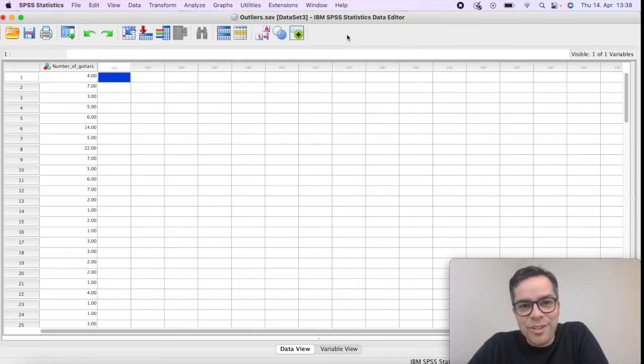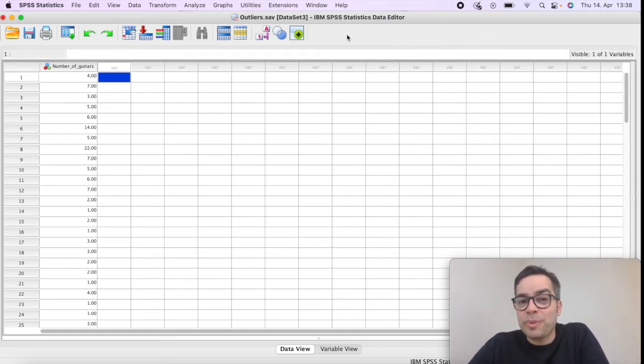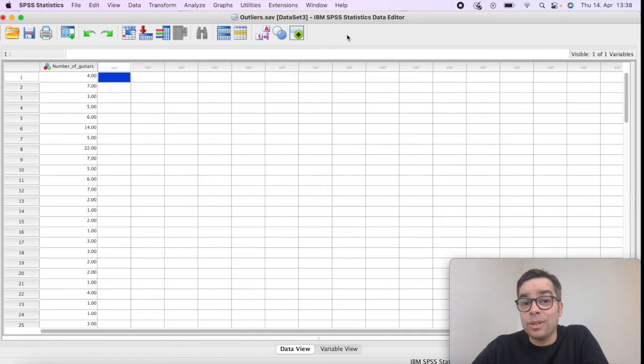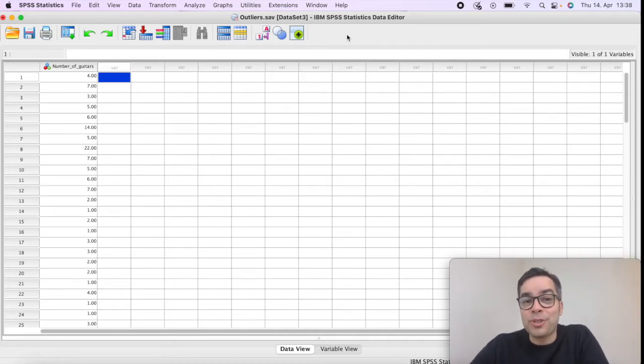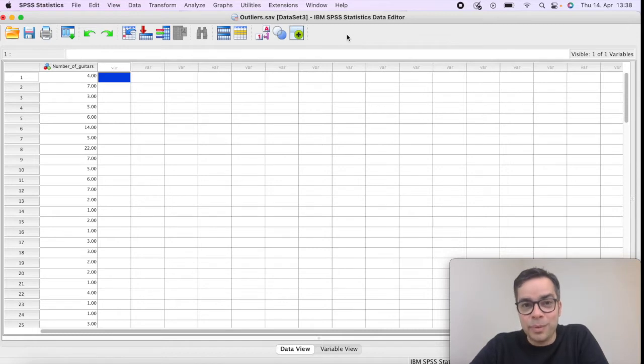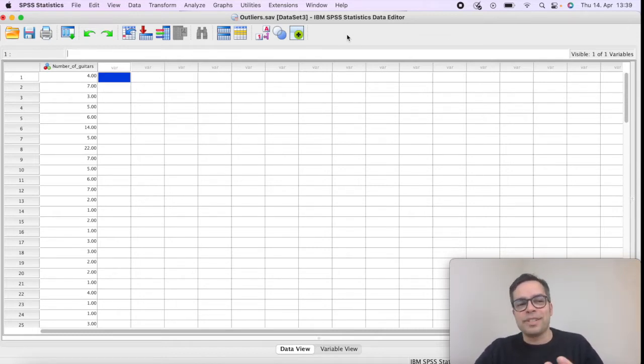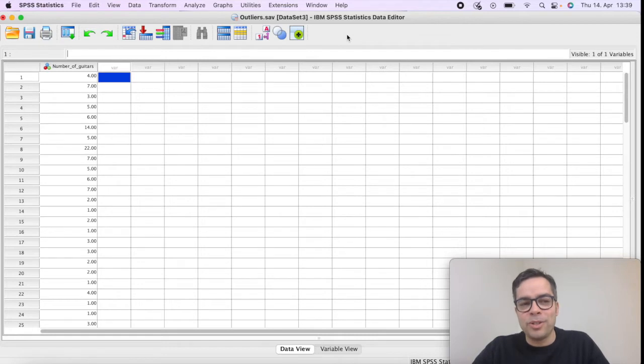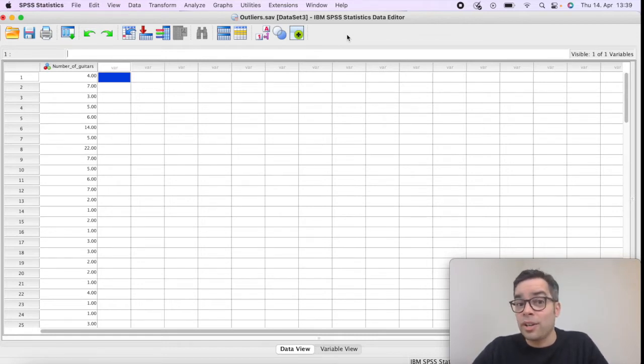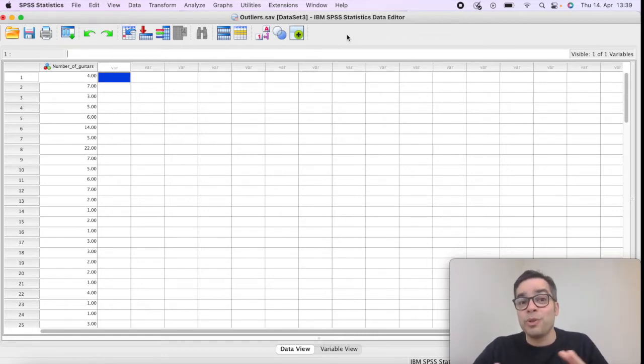Hello my friend, how you doing? Just want to show you really quickly how you can identify outliers using SPSS. To illustrate this I have a fictitious dataset here with the number of guitars owned by consumers. Let's say there is a study looking into perceptions or behaviors of guitar owners and you want to know generally how many guitars people own in their house when they play guitar.